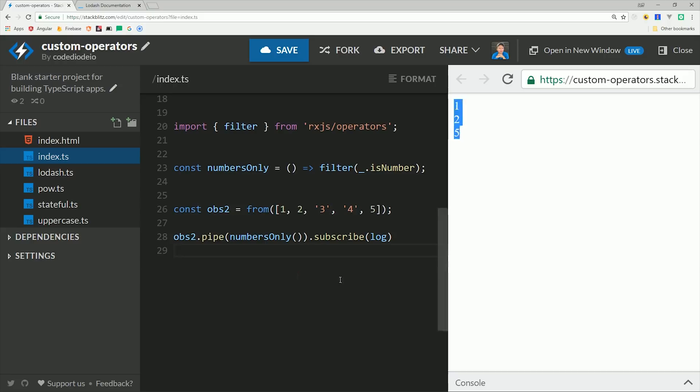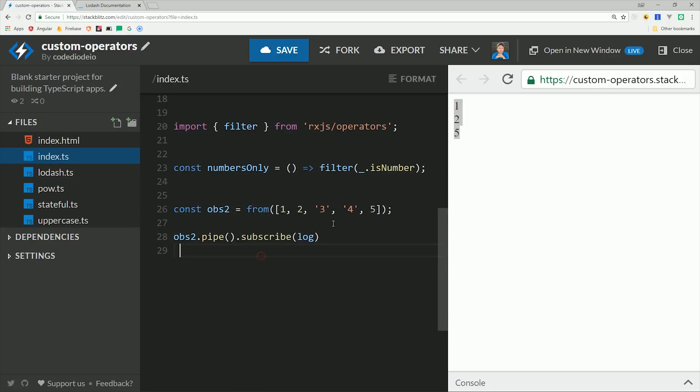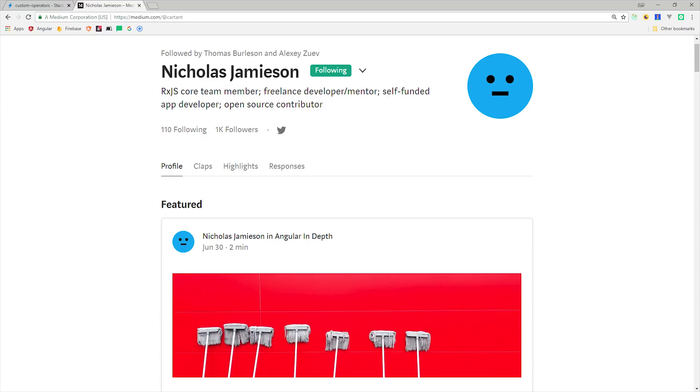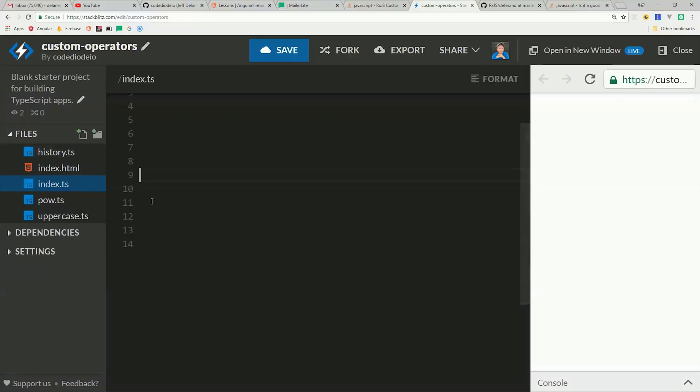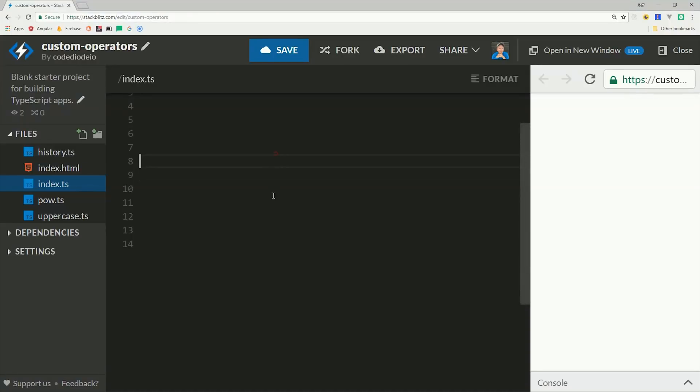So now that you know the basics of custom RxJS operators, I want to show you a more advanced example. But first I want to give a shoutout to Nicholas Jameson, who puts out some amazing content on advanced RxJS concepts, and who is also an RxJS core team member. You should definitely follow him on Medium and Twitter if you're doing anything with RxJS. But in this next example, we're going to build an operator that has its own internal state and uses multiple built-in Rx operators within the custom operator itself.